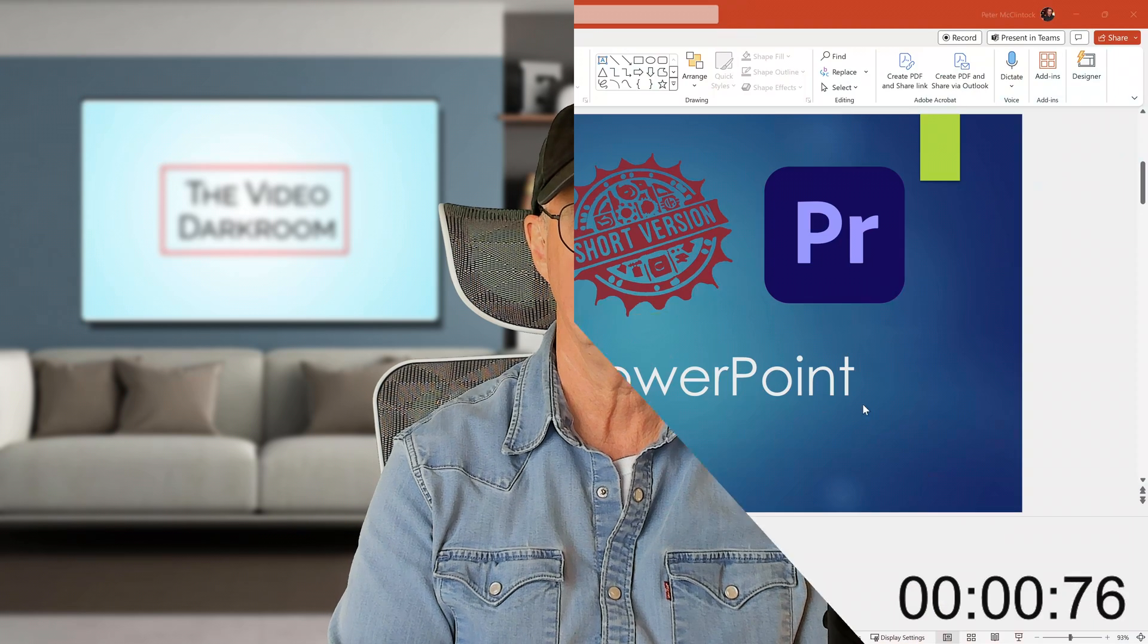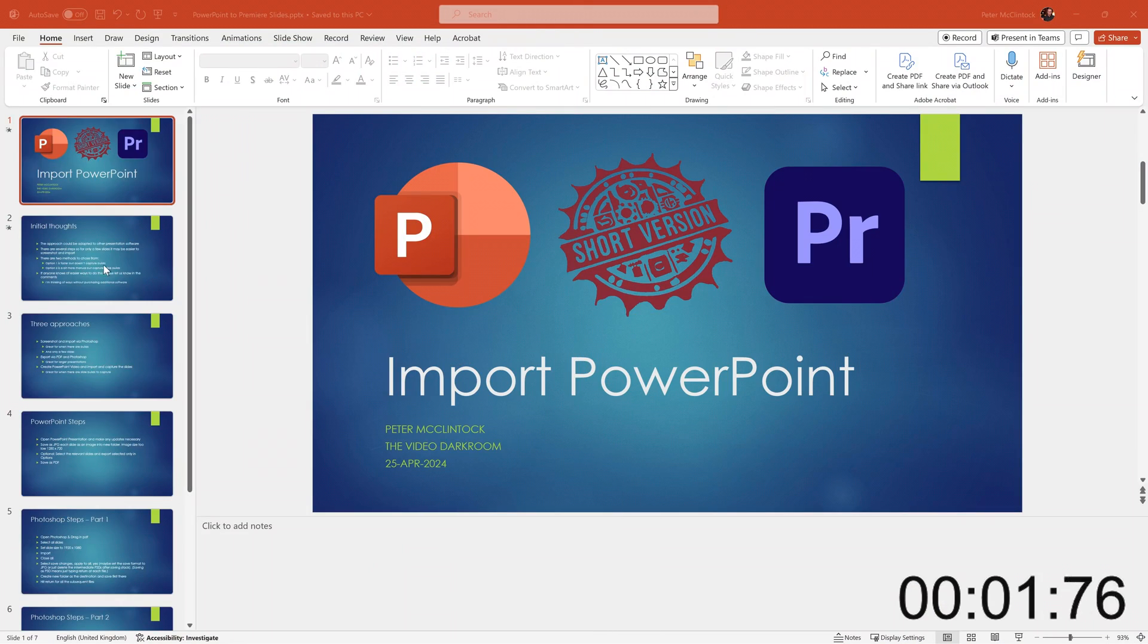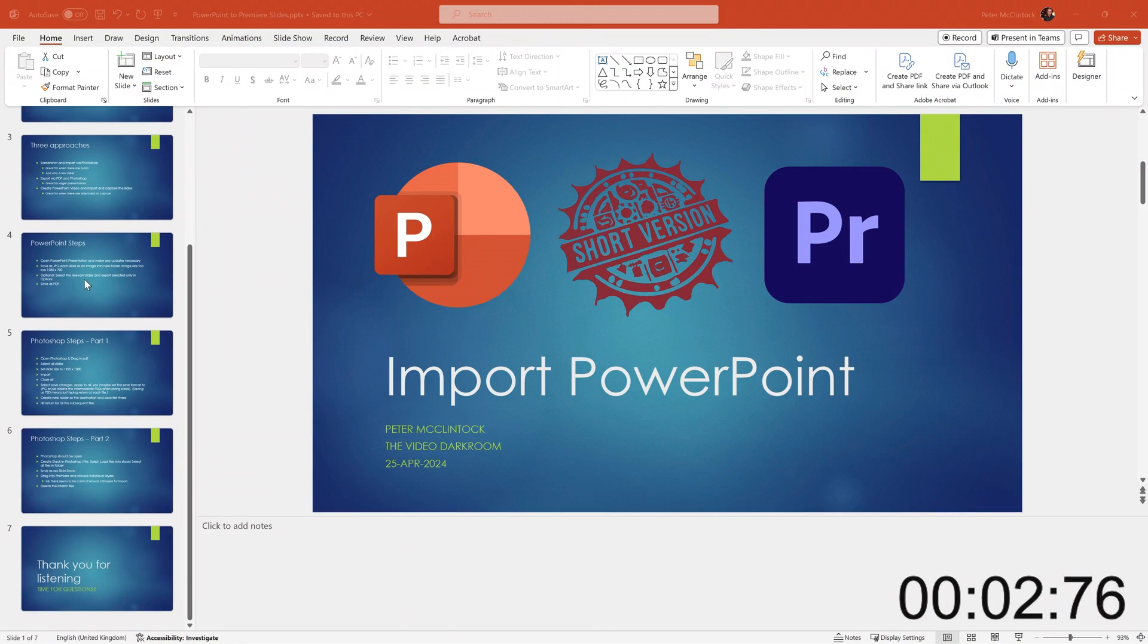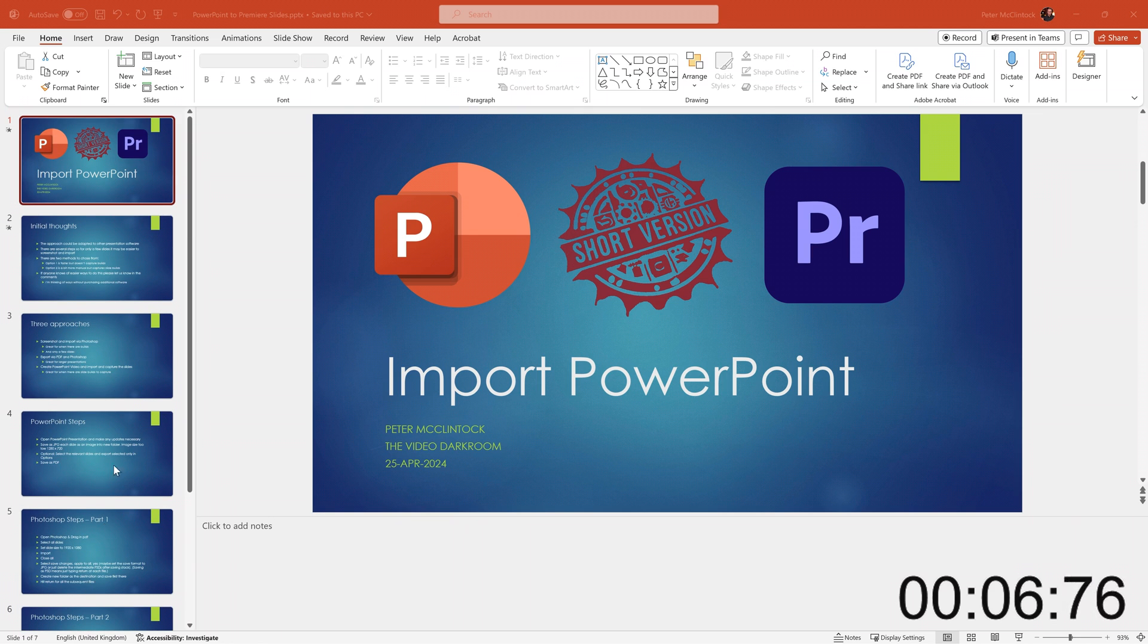So let's start a two-minute timer and begin. We're in PowerPoint, and I have a presentation with about seven slides. It doesn't matter how many you have, but in this case, we'll just export them all.